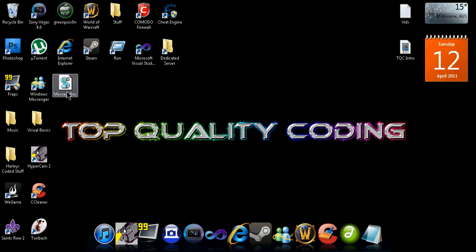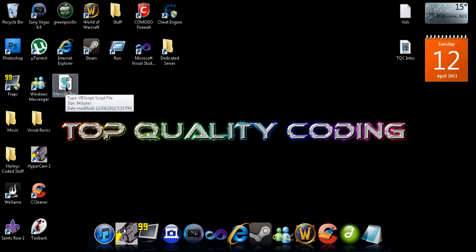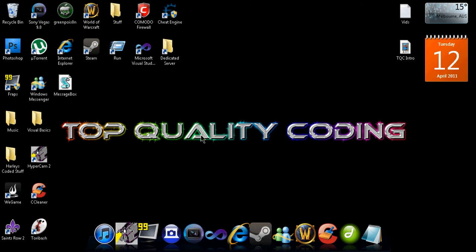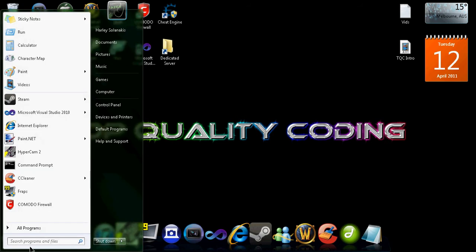Hey guys, today I'm going to be showing you how to make a message box only using notepad. It can also be used as a fake virus. So here it is, you can click OK.